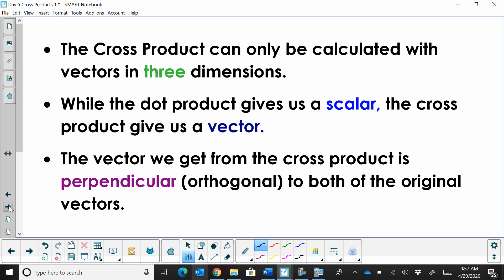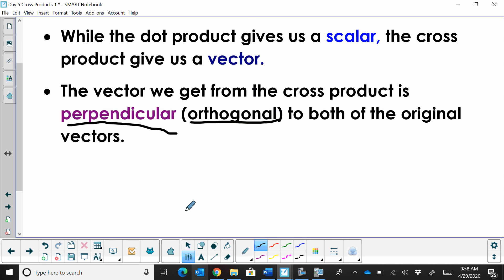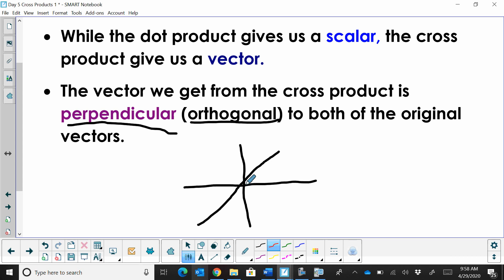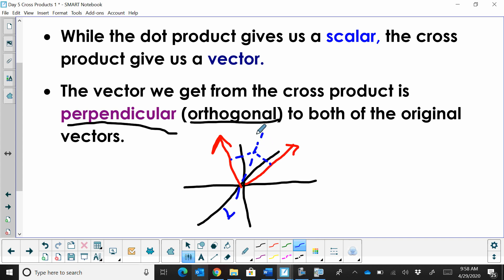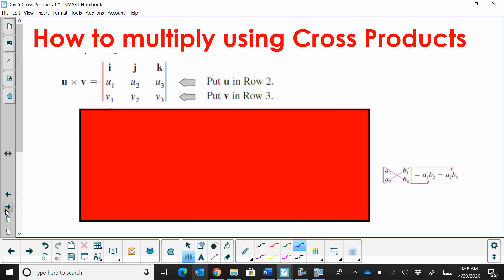The vectors we get from cross products are very interesting — they are perpendicular, or in vector terms, orthogonal, to the original two vectors. So if we have one vector going this way and another going that way in three dimensions, the resulting cross product vector is perpendicular to both of the original vectors.